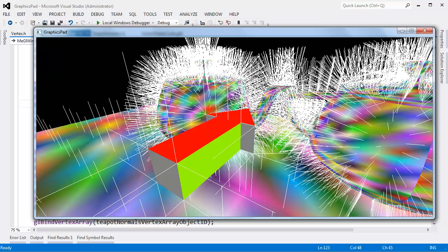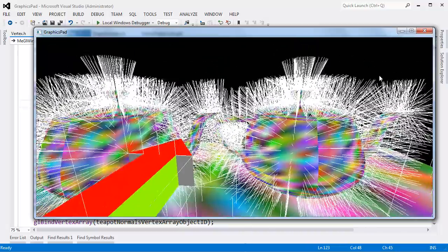Normals are vectors of three and colors are vectors of three as well. It takes RGB to make a color. It takes XYZ to make a vector. We can treat colors like vectors. Instead of using the vertex color for a vertex, let's use the normal as the color for that vertex. So that's what we're going to do.